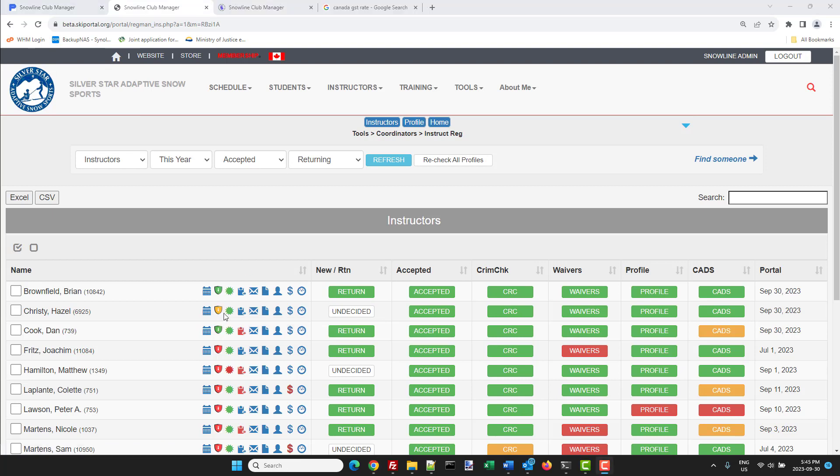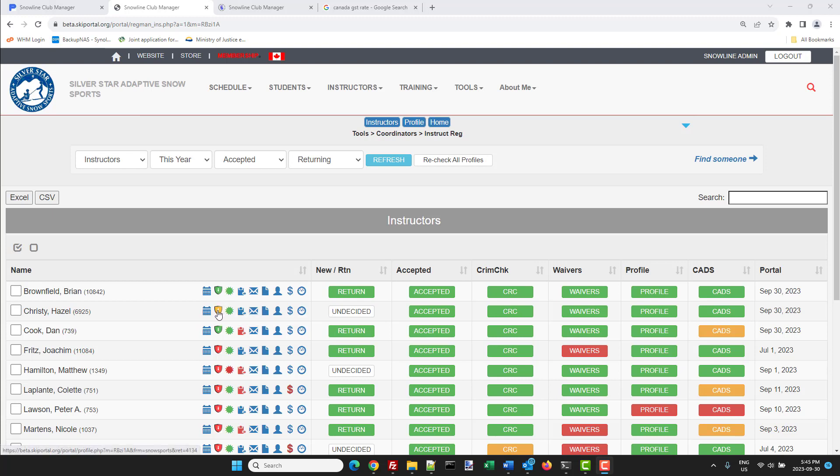It's worth noting that the badge is yellow. Yellow means the instructor has taken the course, they've put in their NCCP number and it just hasn't been verified yet. That's something that National normally does.